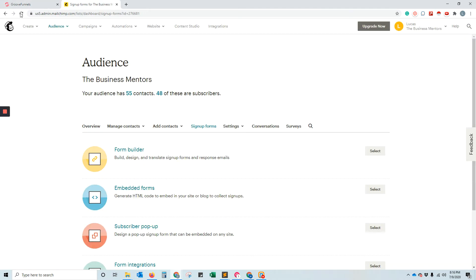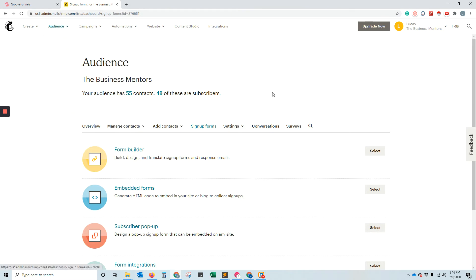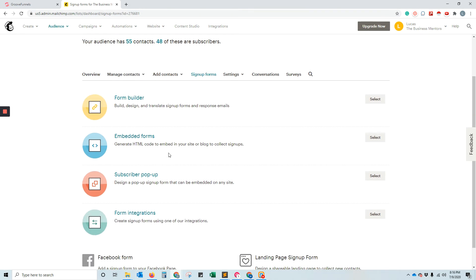Then we go into MailChimp. Log into your MailChimp and click on audience and sign up forms. Under there, you'll find embedded form. So we're just going to embed a form into there.